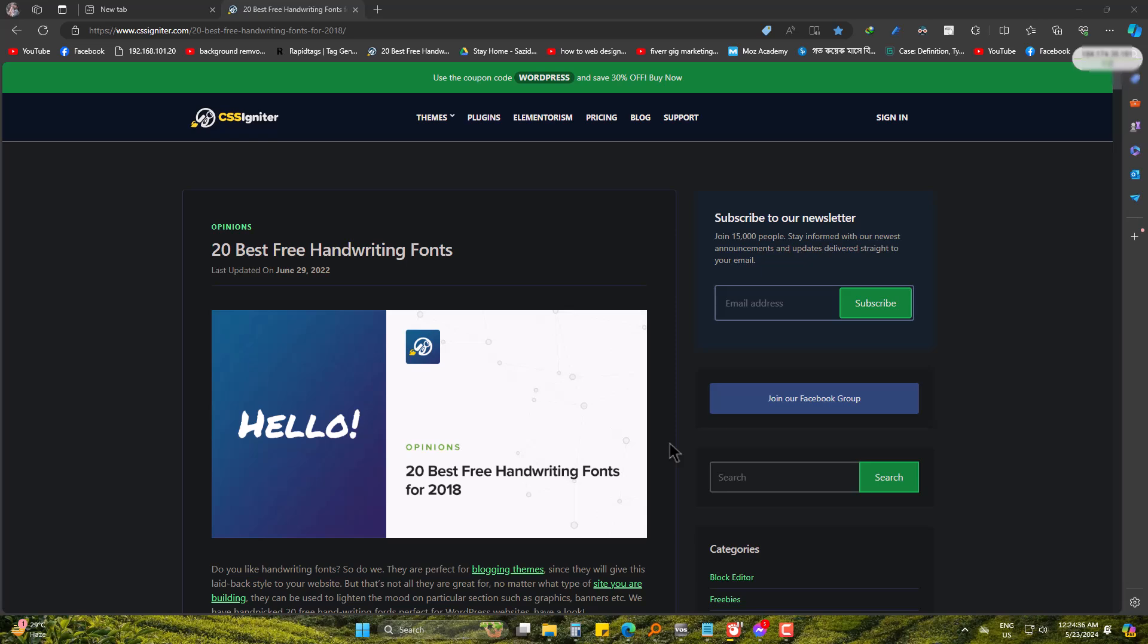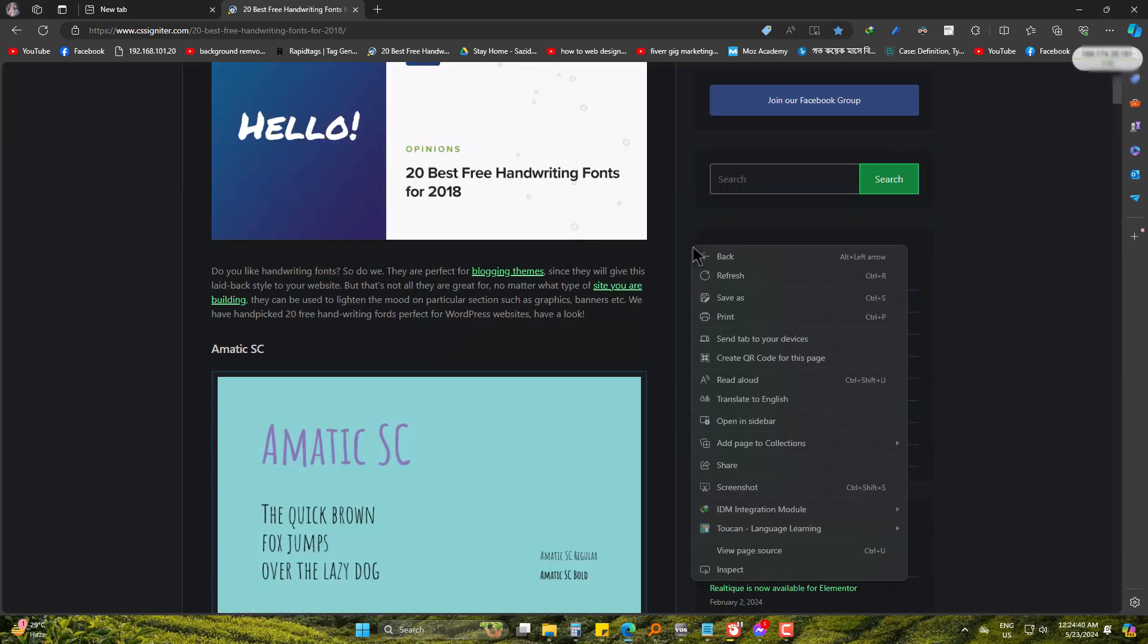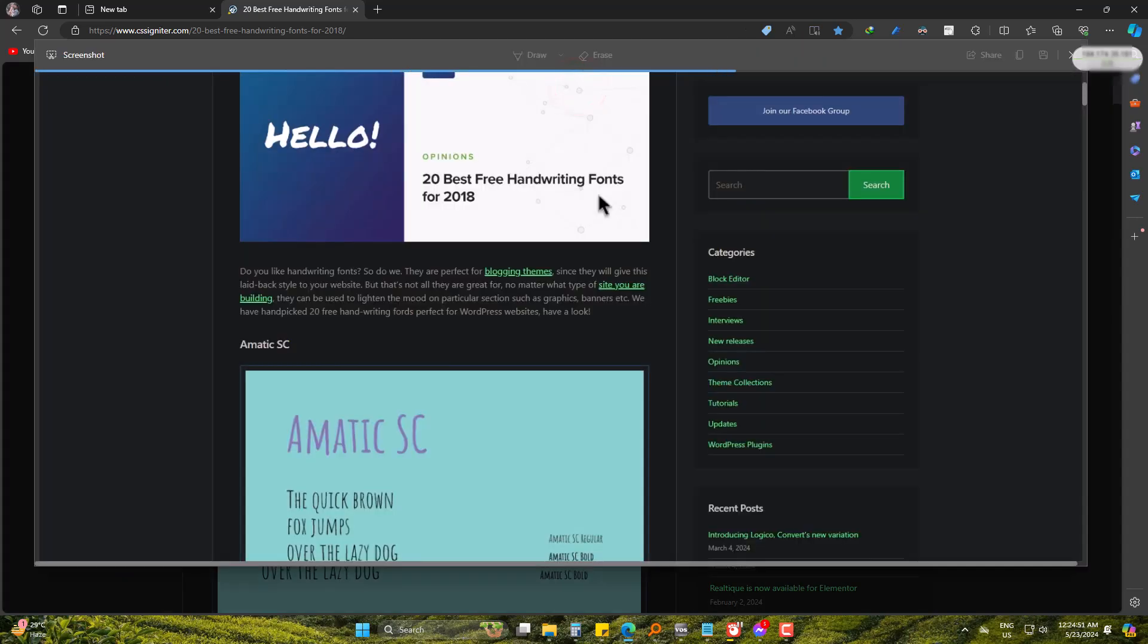Right click on the page. Go to screenshot. By default you will get the capture area feature, but we need the capture full page.